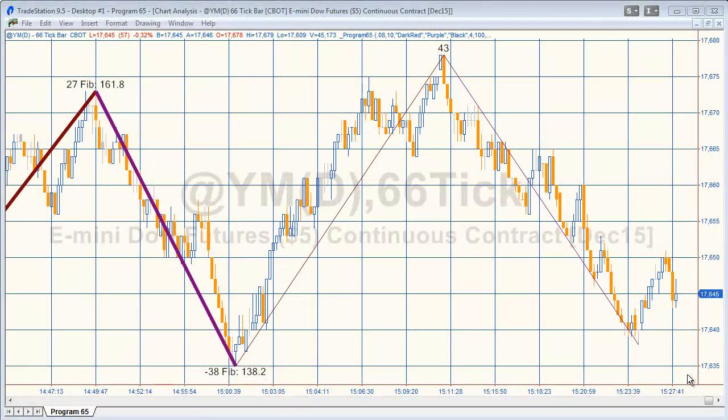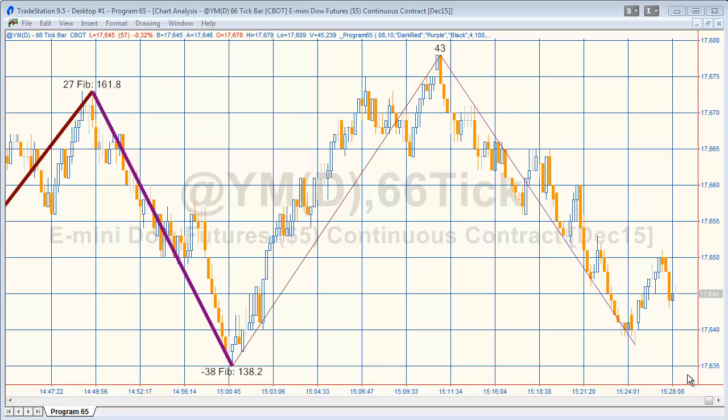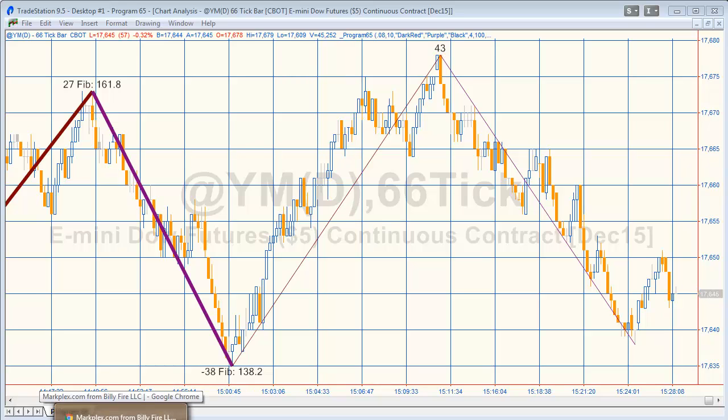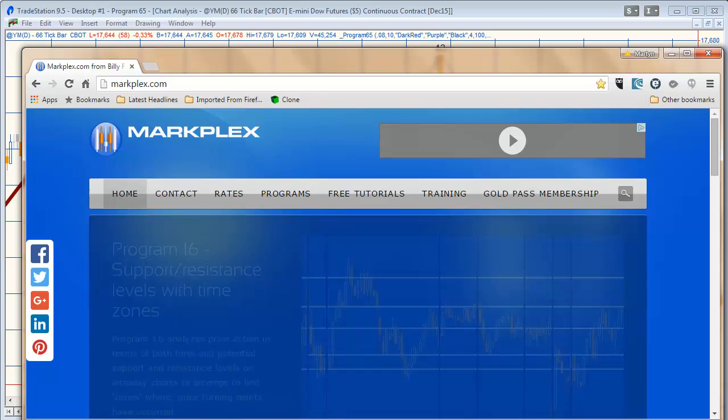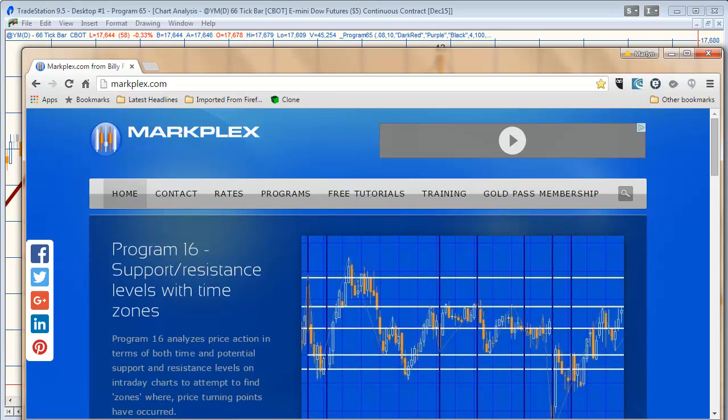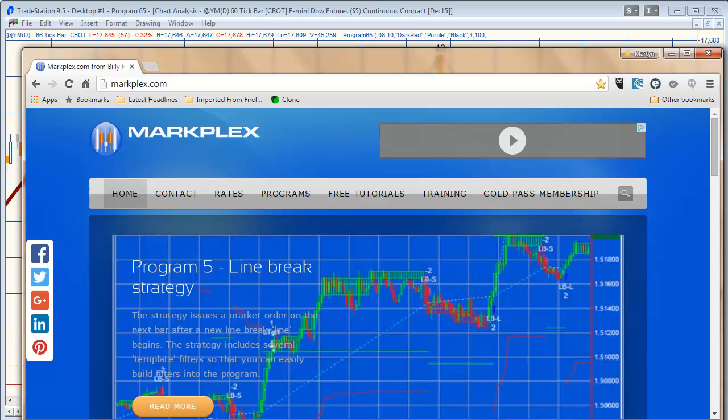Hello and welcome to Program 65 in this series of programs and tutorials that focus on TradeStation EasyLanguage. If you're not familiar with our site, please go to markplex.com, and you'll find a lot of materials and resources there.